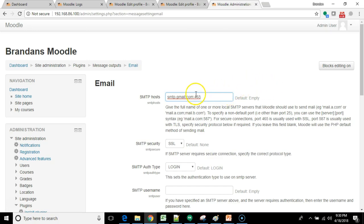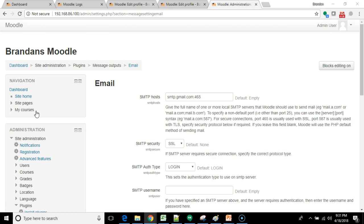So smtp.gmail.com colon 4685. Gmail does list a couple of different ports you can use. For instance, 465 or 587. They both open up for outgoing mail. Incoming mail is port 993.